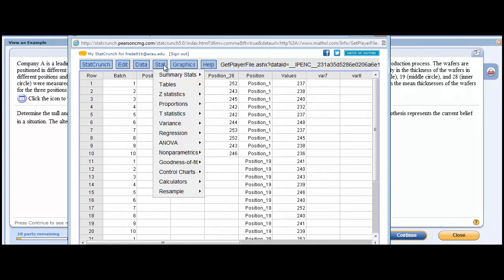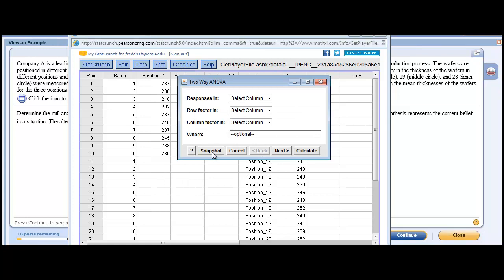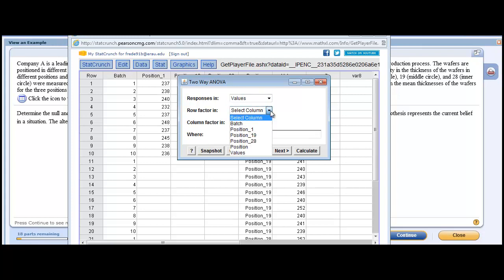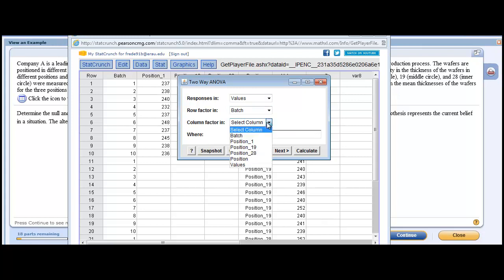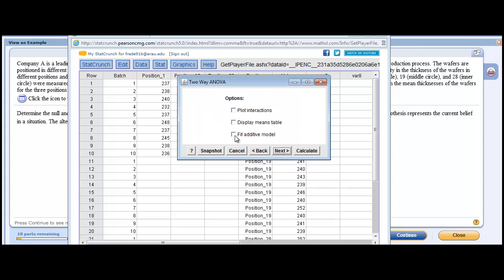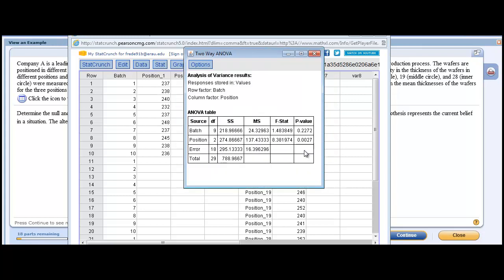Let's try it once more. We're going to do a blocking ANOVA, values, batch, position, next, fit additive. I didn't see an option to do a post hoc test here. If they require a post hoc test and you want to see how to do it, just let me know. Thanks.